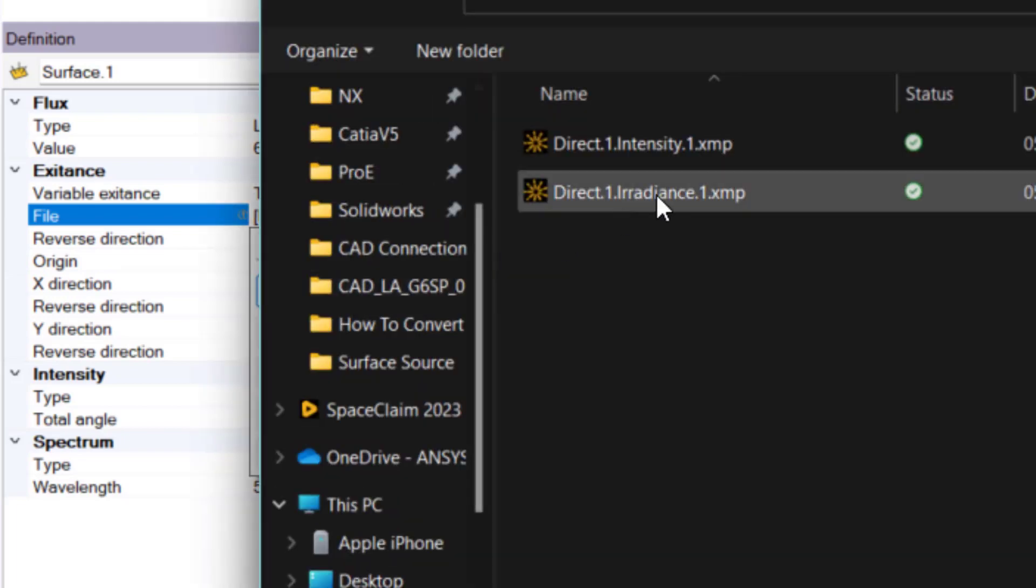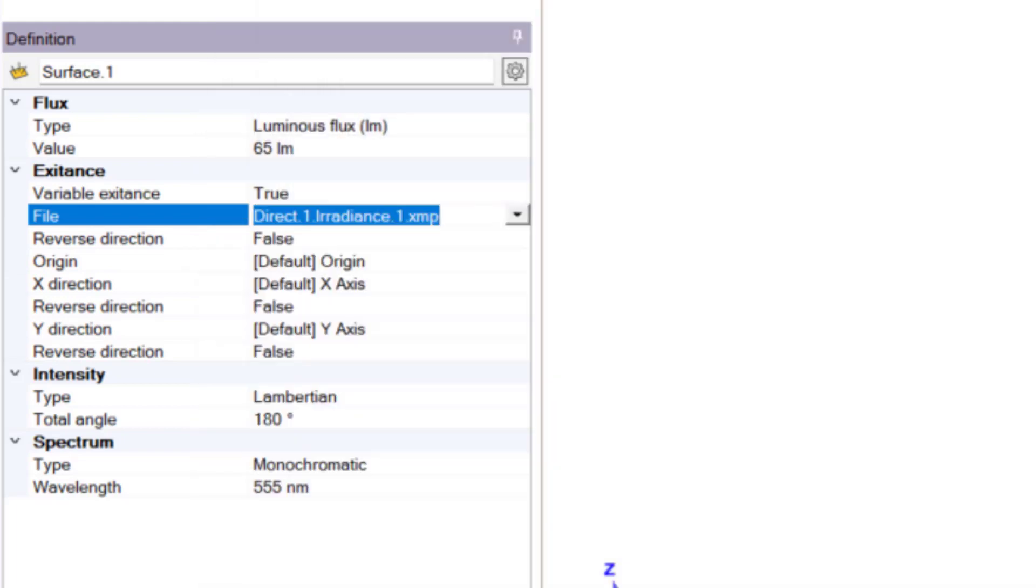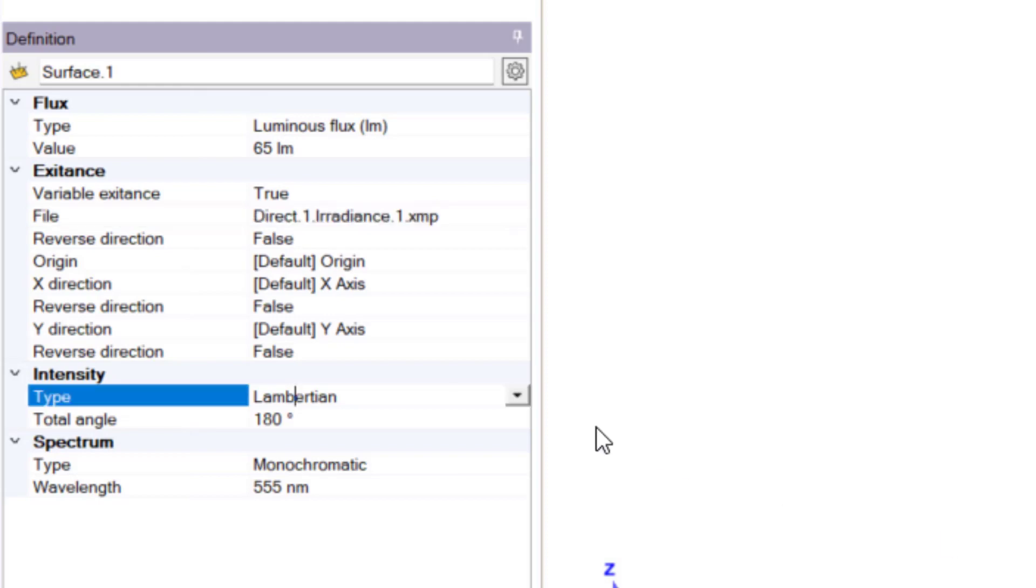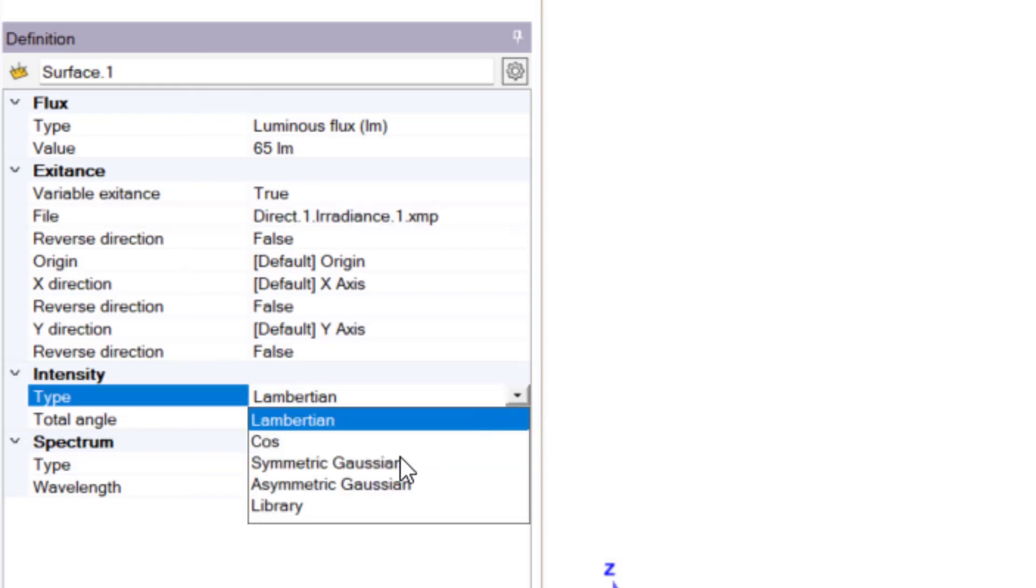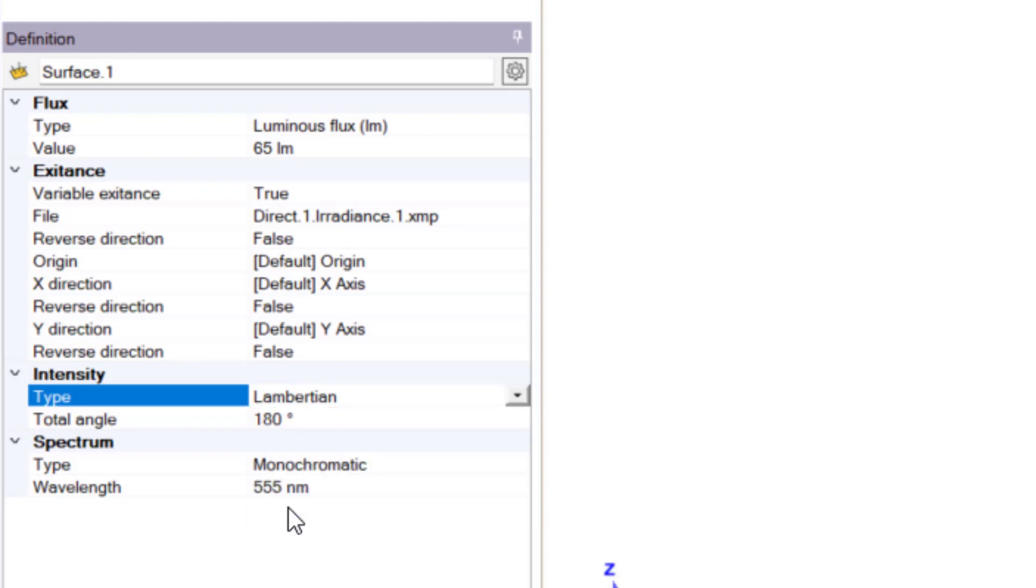Please use the same origin X and Y axis as used for the sensors. This source is used for the final simulation.